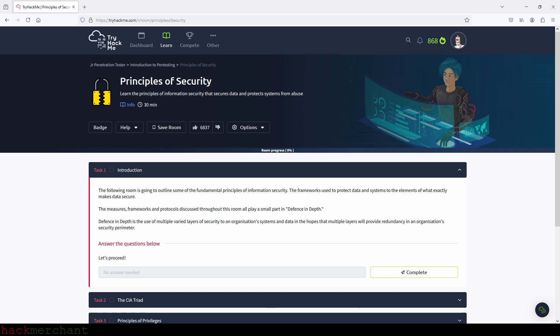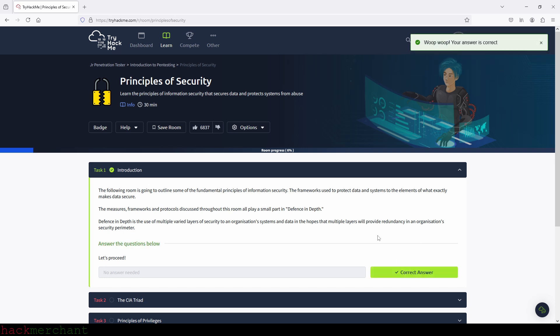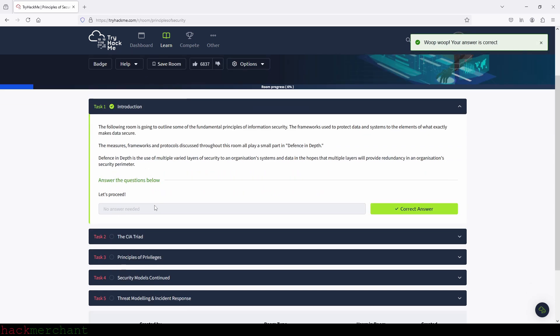So let's answer some questions. In task 1 we have no questions, so we can just click complete and move on to task 2, the CIA triad.